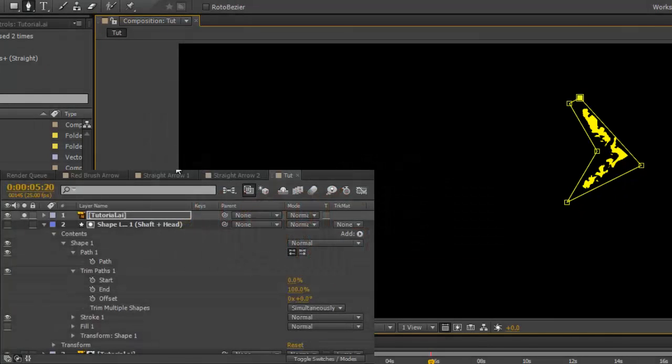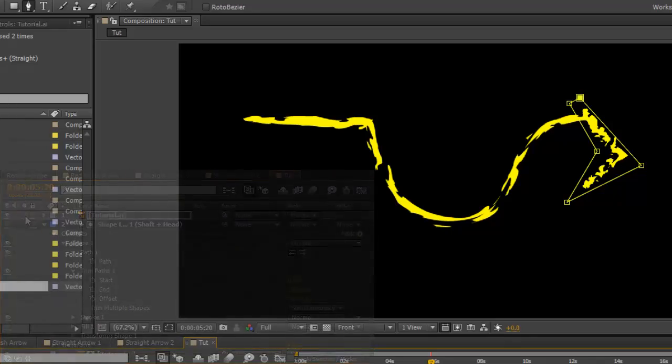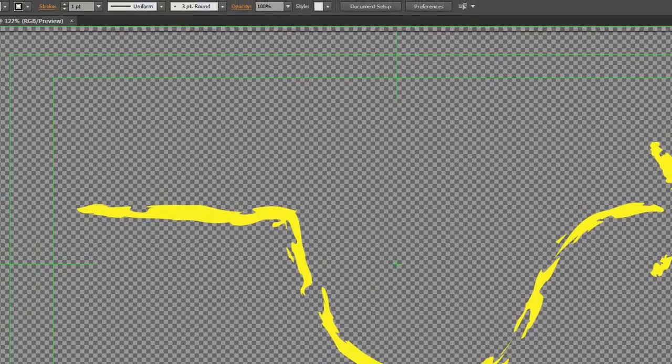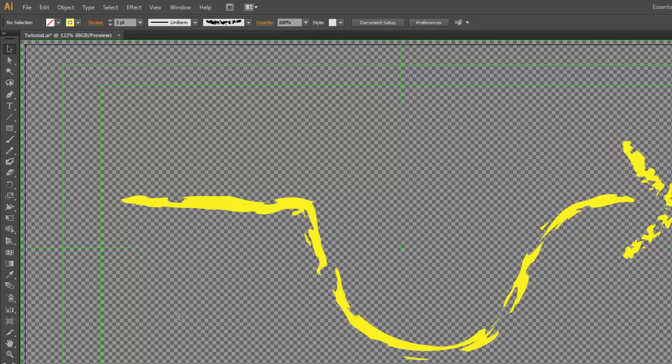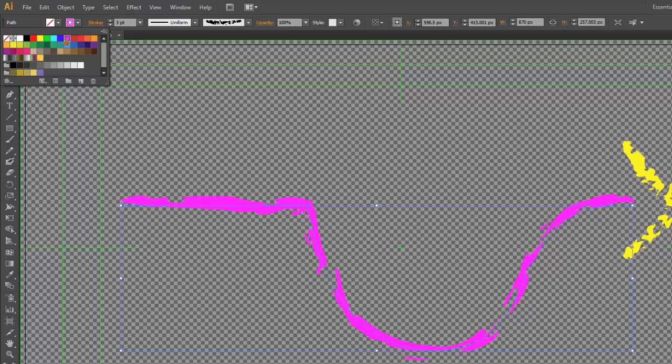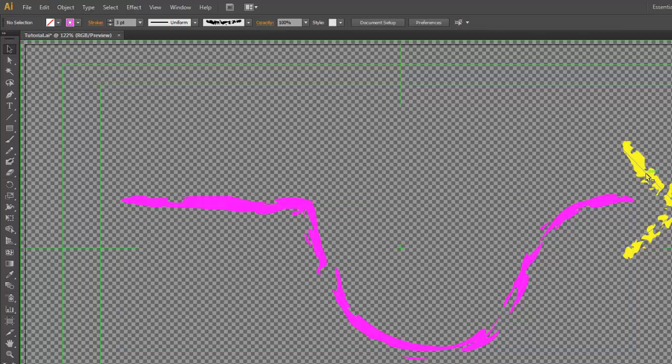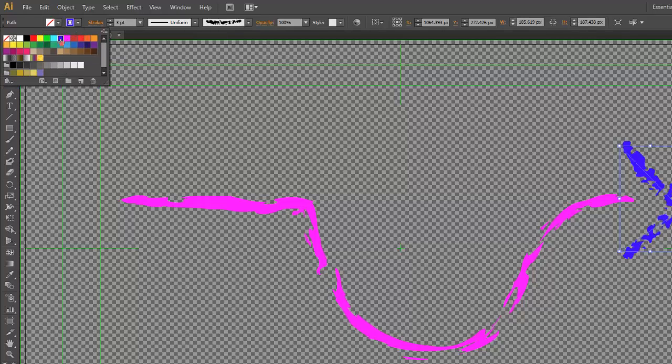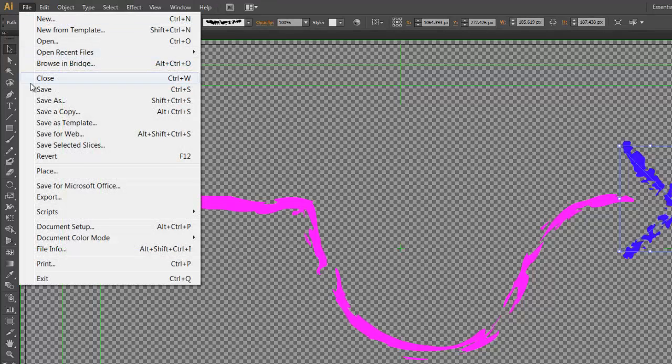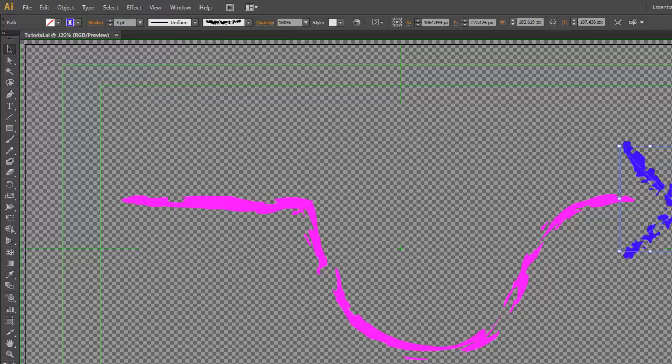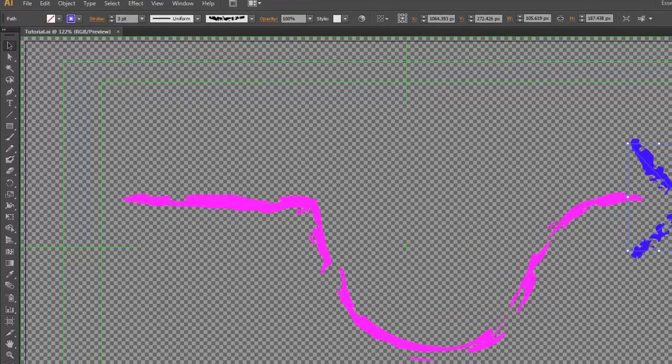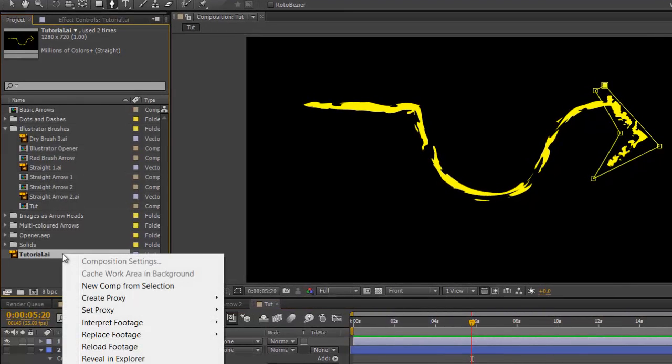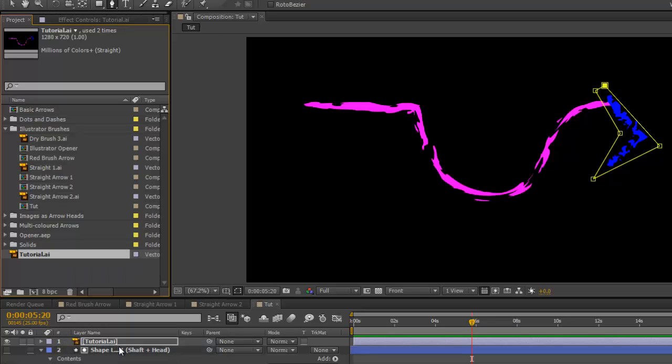We'll unsolo this for the moment. If you want to change the look of the arrow, go back into Illustrator. Select the path. Do any changes you want to do. Click off that. Select the other path. Do any changes you might want to do. Then file, save. Go back into After Effects. Left click on the Illustrator file. And select Reload Footage.